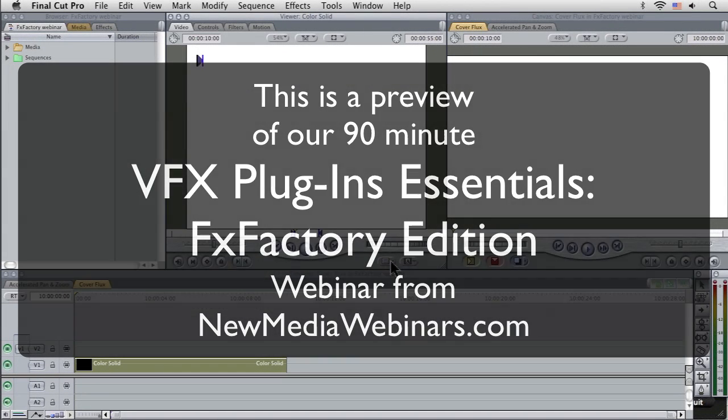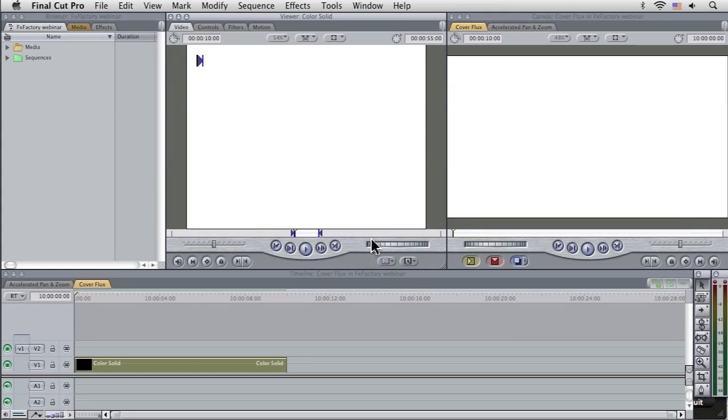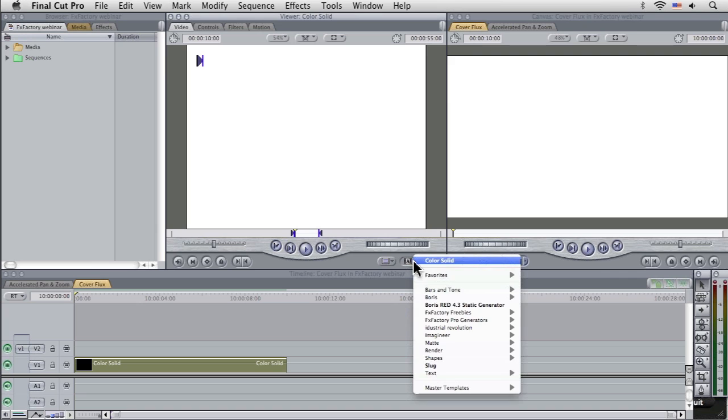I think that's covered it with the pan and zoom there. What I want to do is show you another one of the freebie things that you can get with FXFactory.